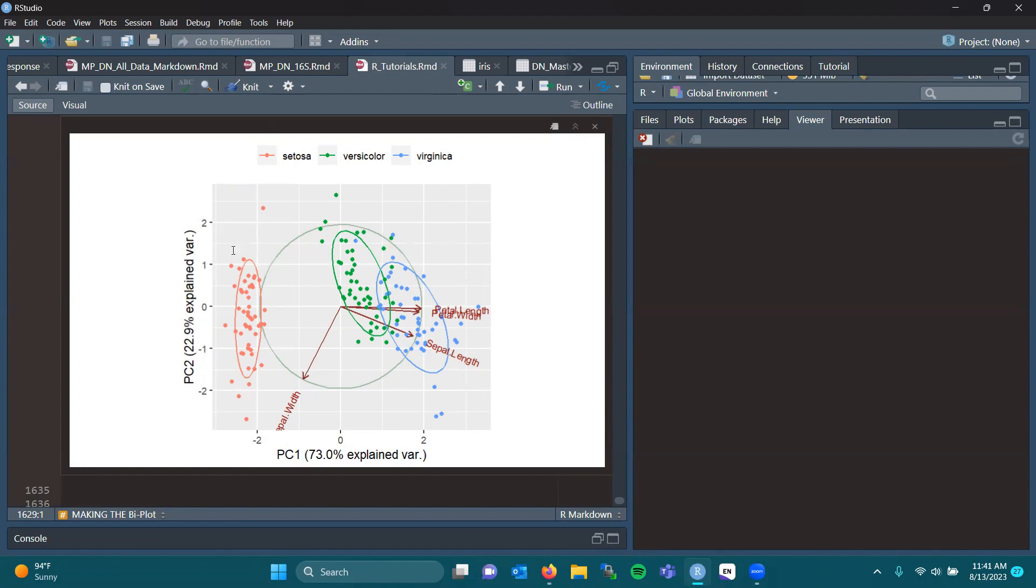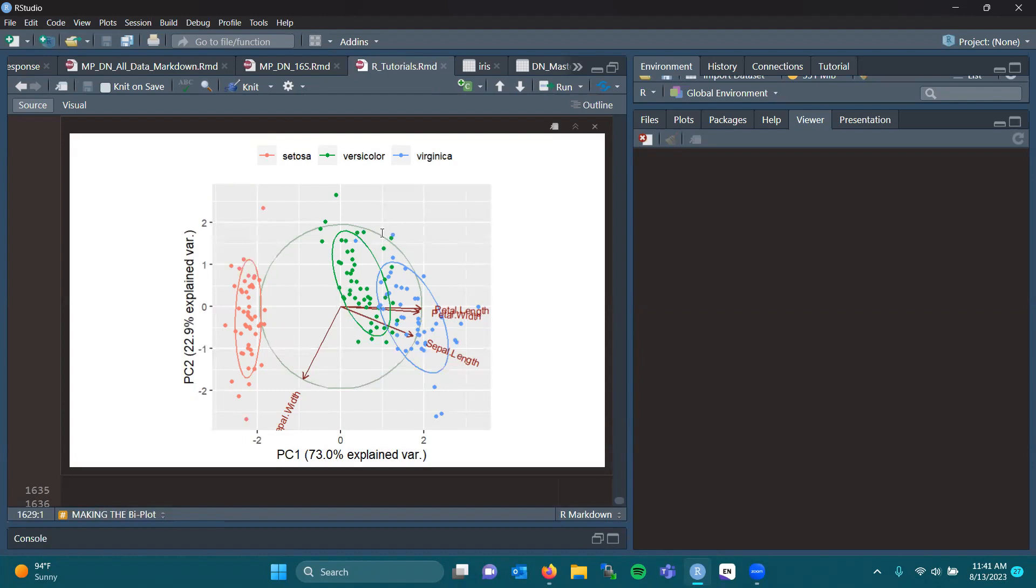You have your groupings of your species, colored setosa, versicolor, and virginica, in red, green, and blue, respectively. Your ellipses encompass about 68% of that variability, and this circle here kind of sets it up in the center.